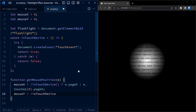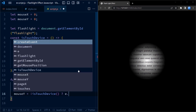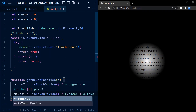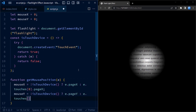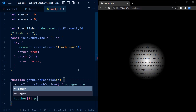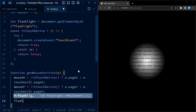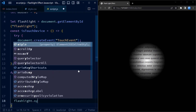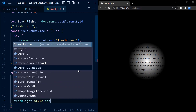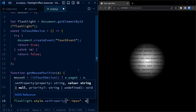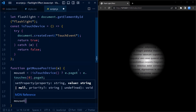Depending on the device type, the mouseX and mouseY variables are set to either the pageX and pageY properties of the mouse event, or the pageX and pageY properties of the first touch event. After updating the mouseX and mouseY variables, the function sets the custom CSS properties xpos and ypos of the flashlight element using the setProperty method. These properties define the position of the flashlight effect on the page based on the current mouse or touch position.